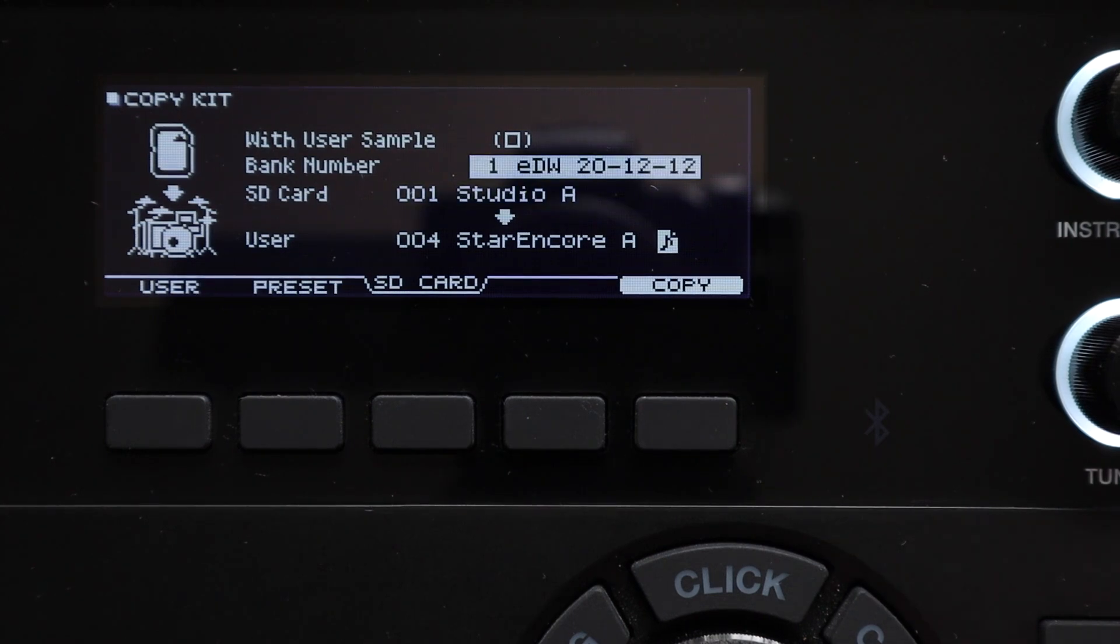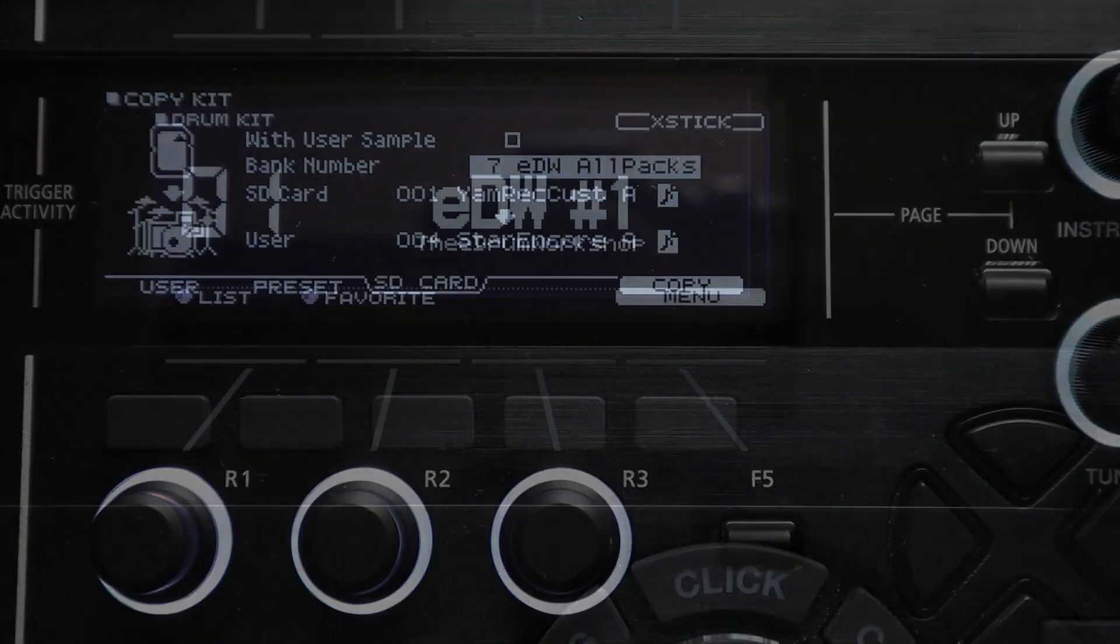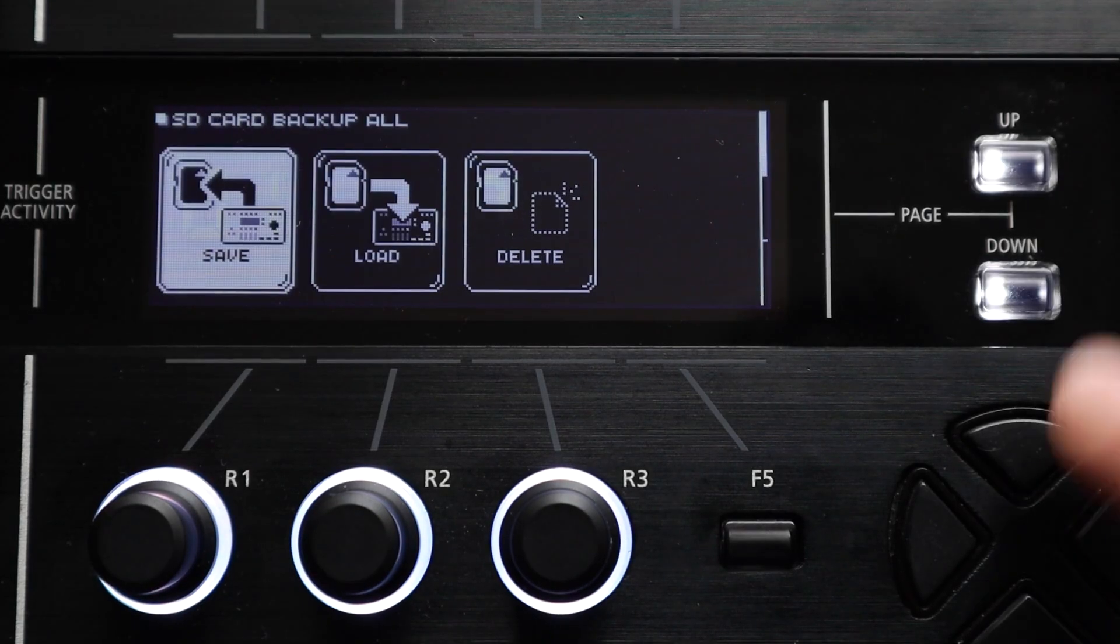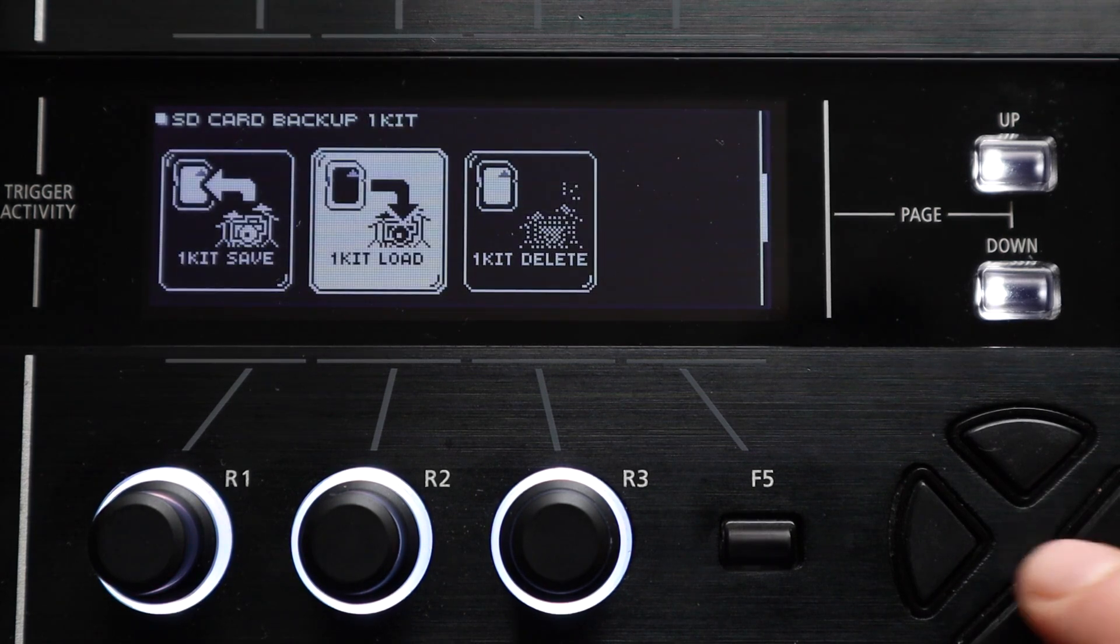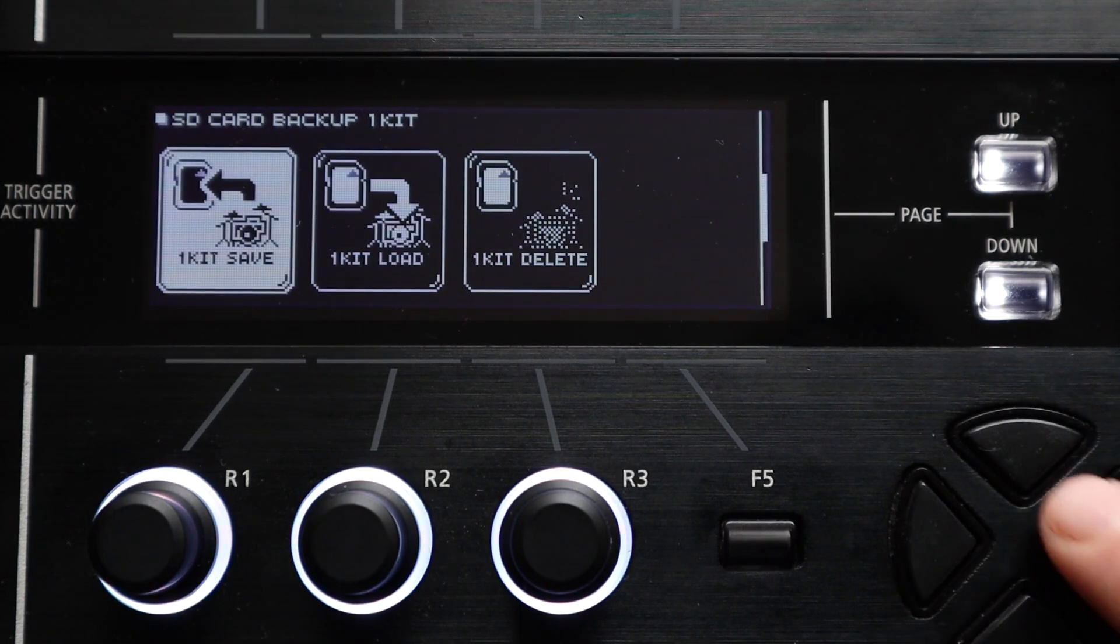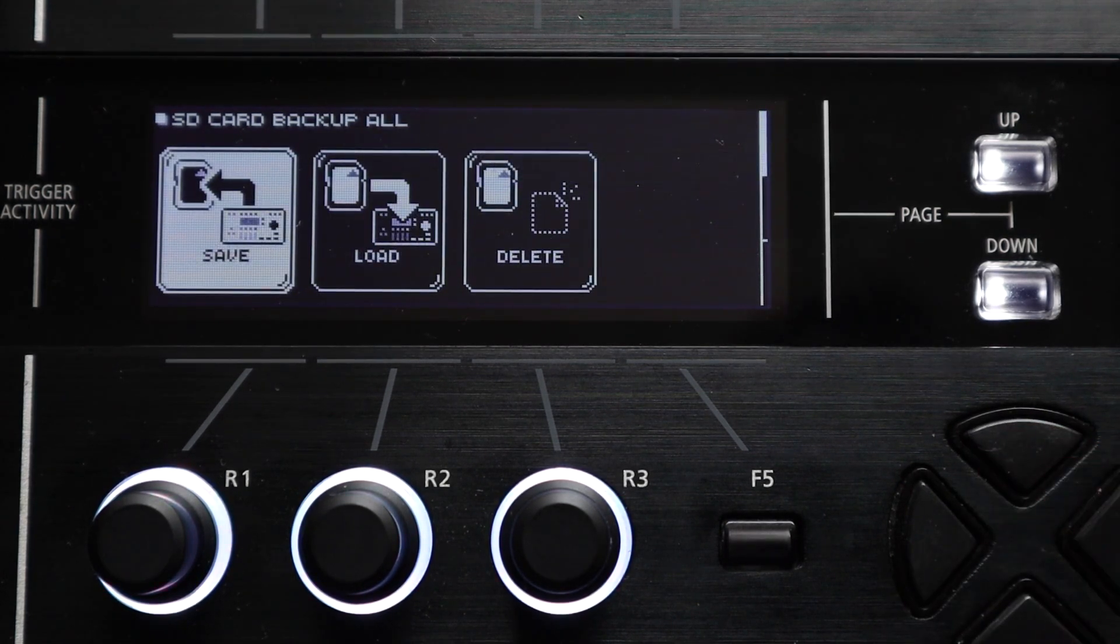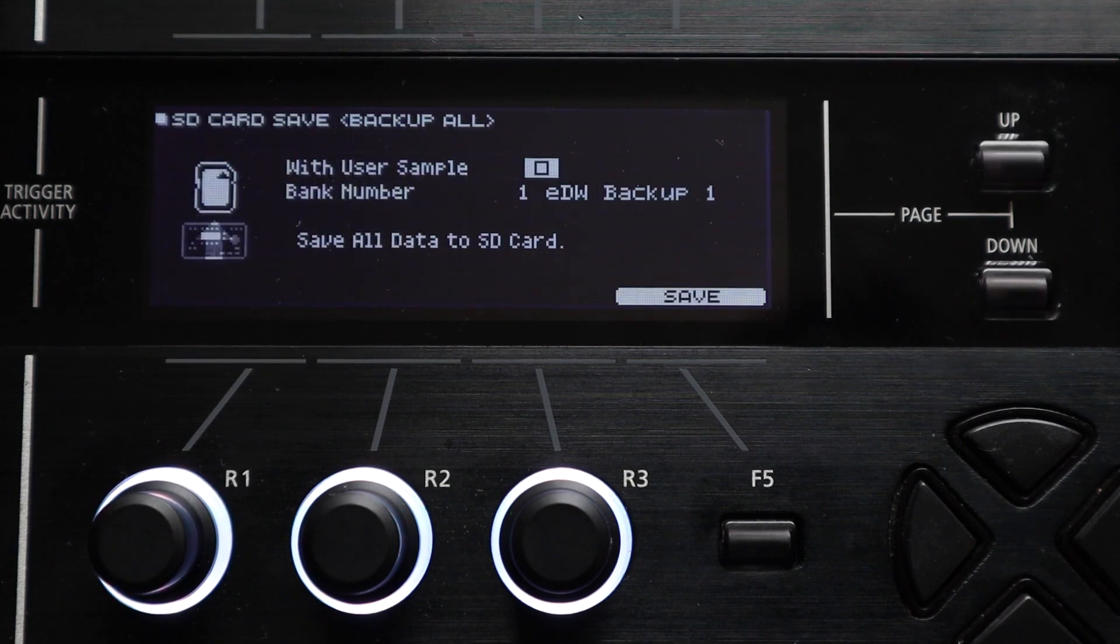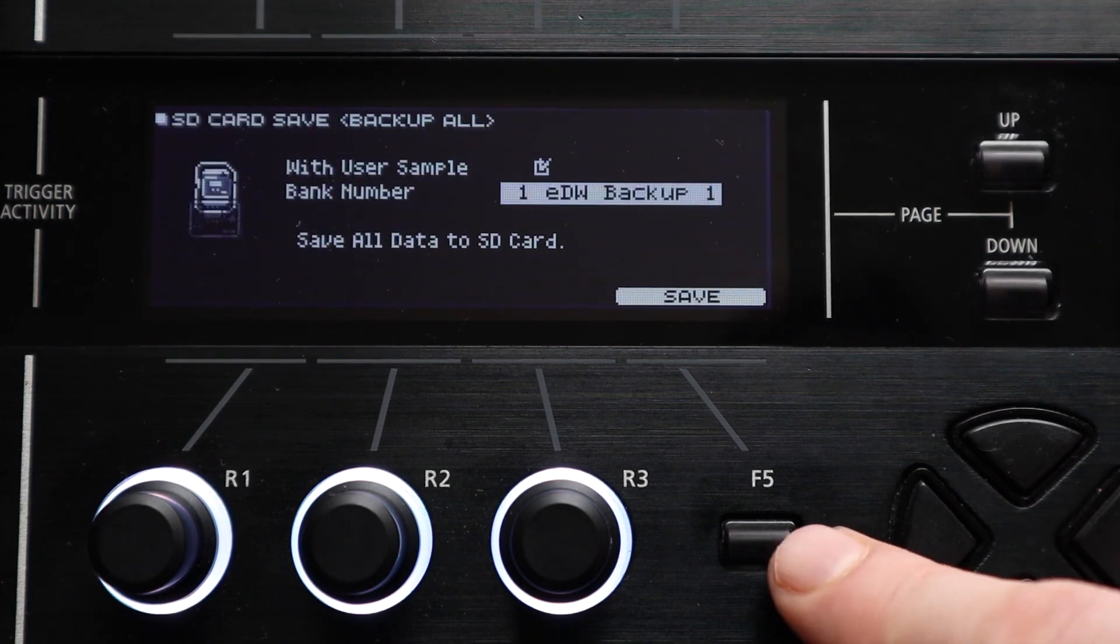You can copy any kit from a saved backup on your SD card to your module and this sounds like it's the same function as the one kit load function from the SD card menu but there is a difference and it becomes useful in its own right. If you do a full module backup from the SD card menu, so that's the backup where everything on your module is saved, all the kit settings, the trigger settings, user samples and so on.